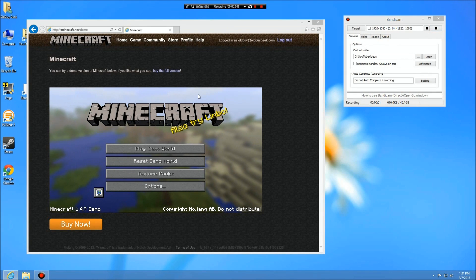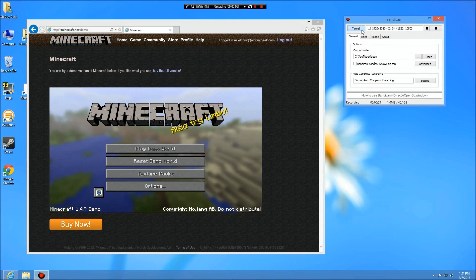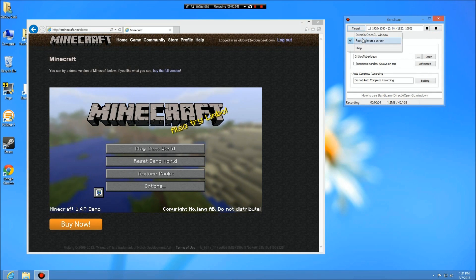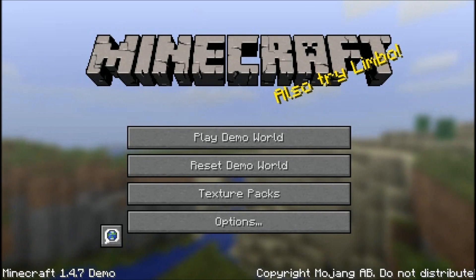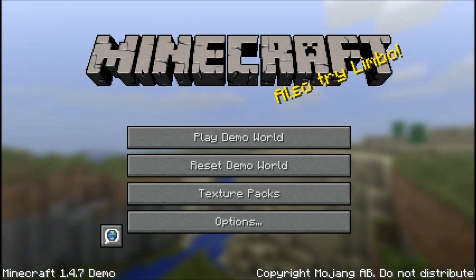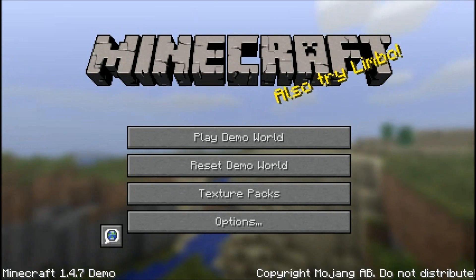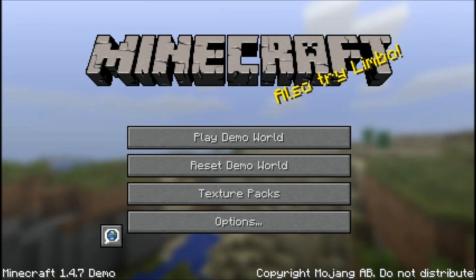I have Bandicam in full screen mode so we can see everything, but I'm about to switch over to the other mode. Now we're in Minecraft because I changed it from 'Window' to 'DirectX'.